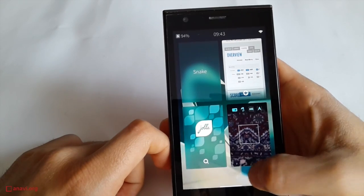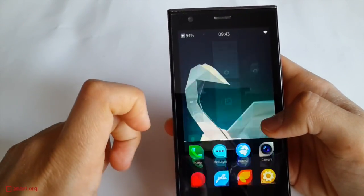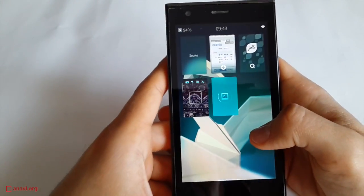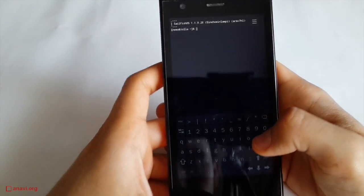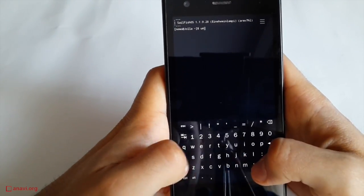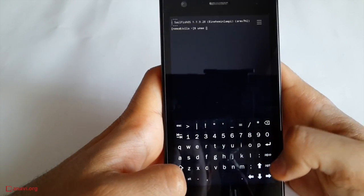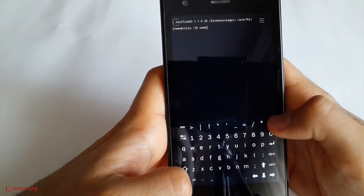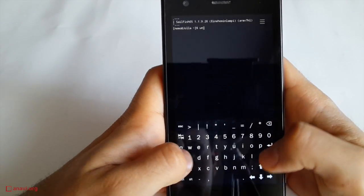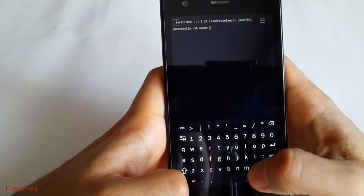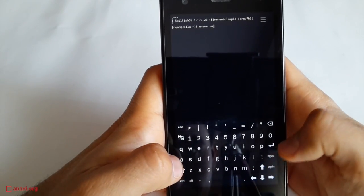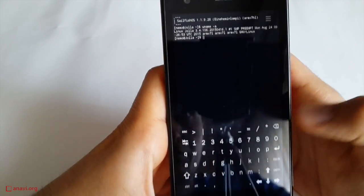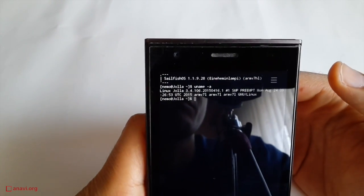In my opinion, a must-have application for any Linux-based device with display is the terminal. Let's check the version of the Linux kernel. It's 3.4. This is actually quite odd.